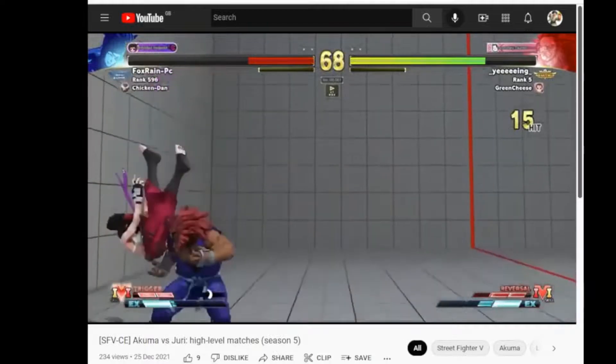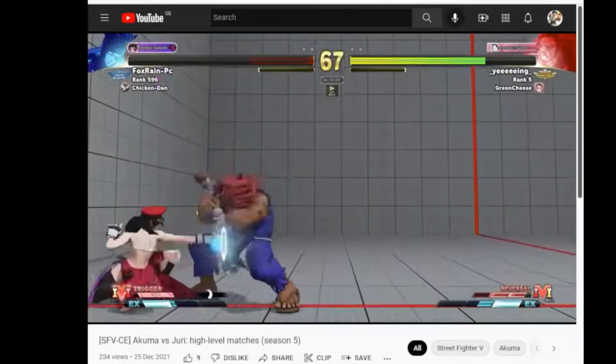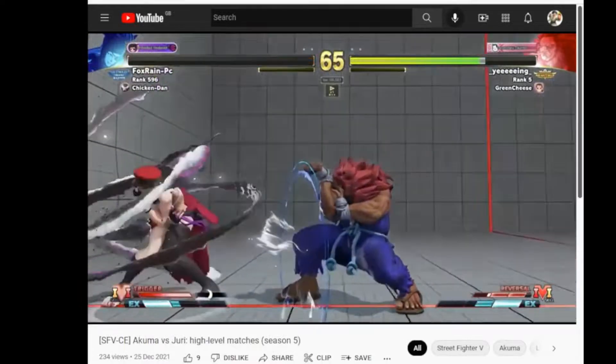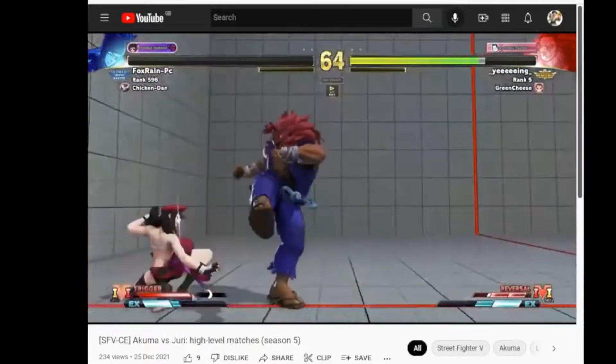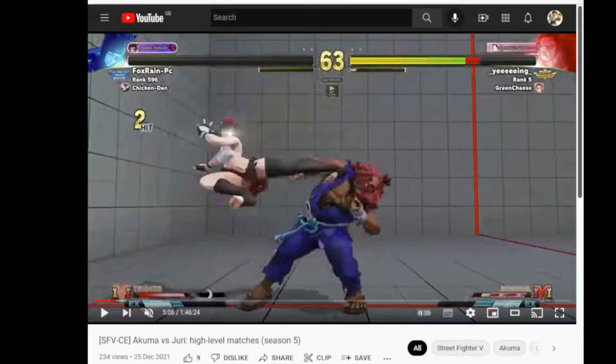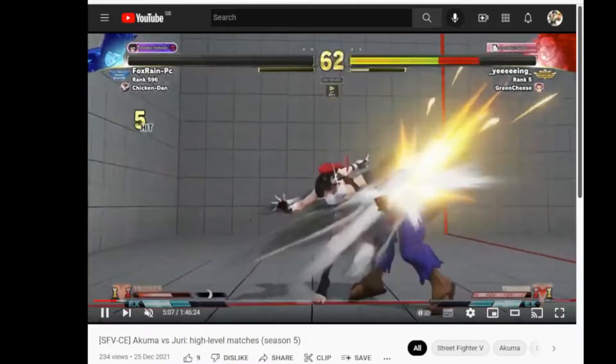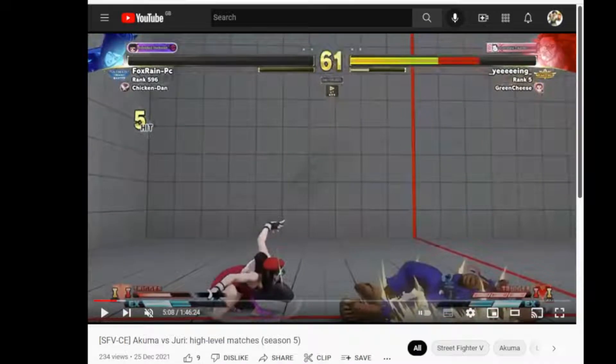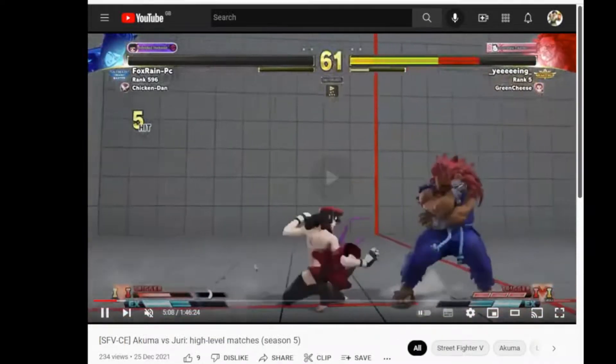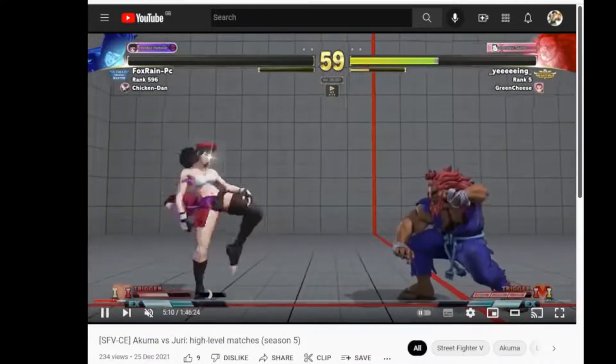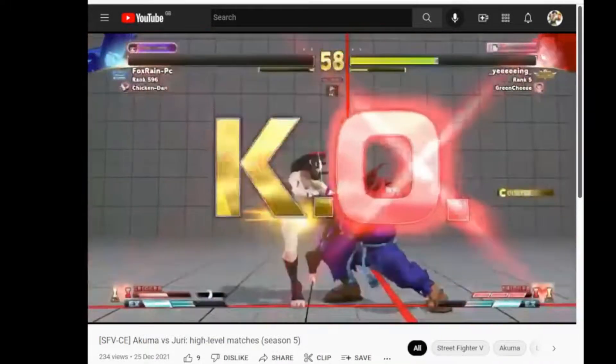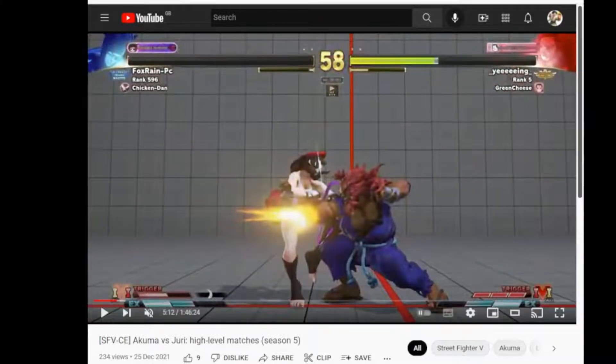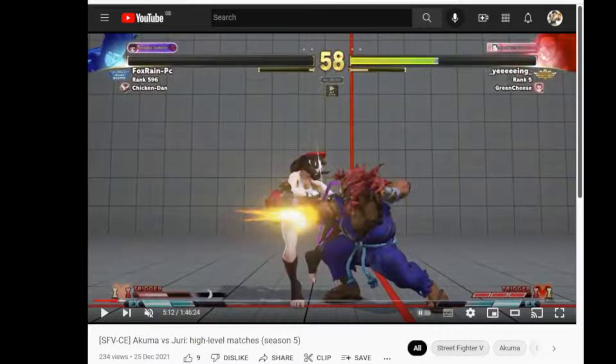Gets a shimmy. Doesn't quite kill. Juri whiff punished the standing heavy kick. Gets a charge of V-skill 1 from heavy kick Fuha. And Akuma keeps his composure. Simply jabbing out the dash on reaction.